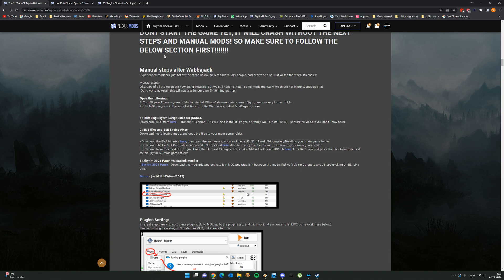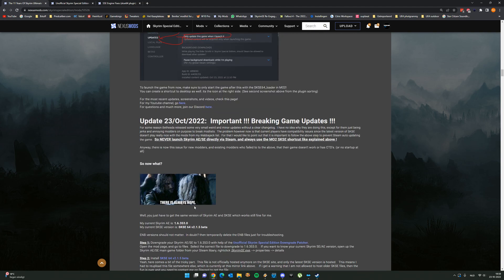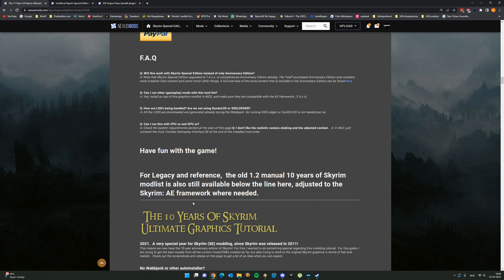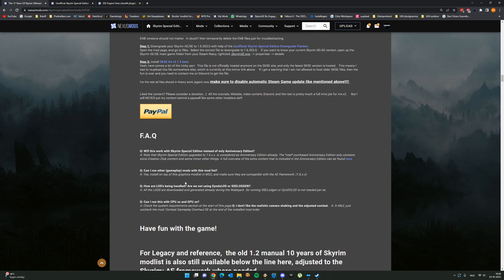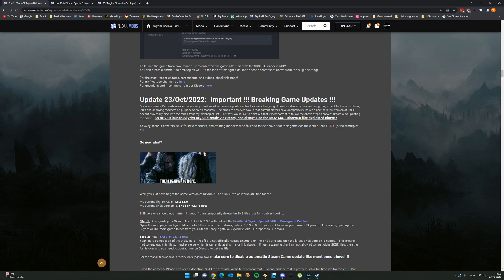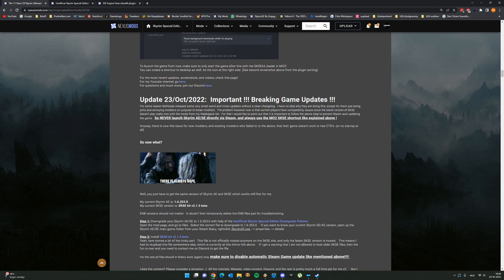And the conclusion of this is we want everything to run on your Skyrim anniversary edition version 1.6.353.0 and this SKSE version 2.1.5 beta. The rest is all adjusted and expects these two versions.